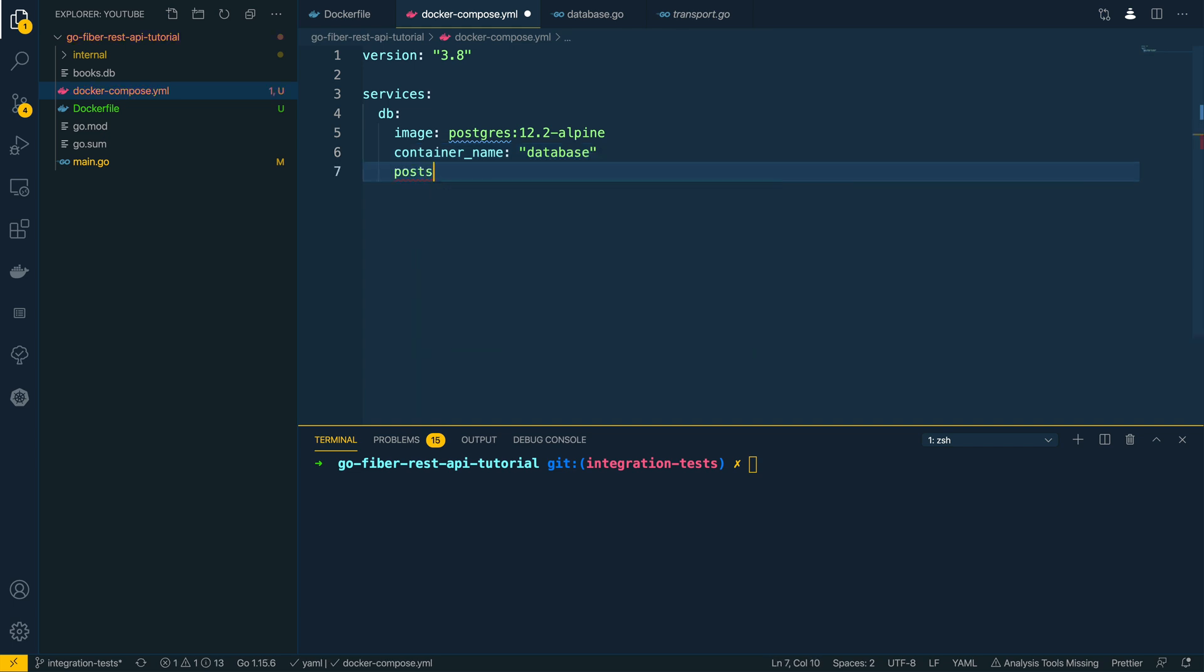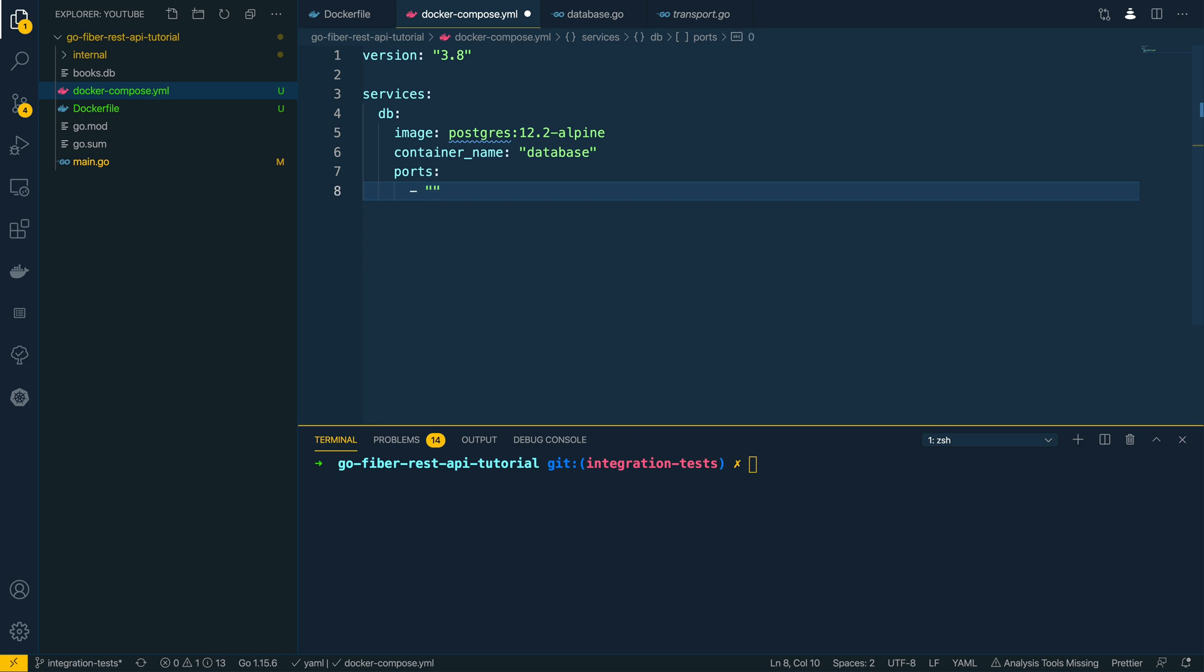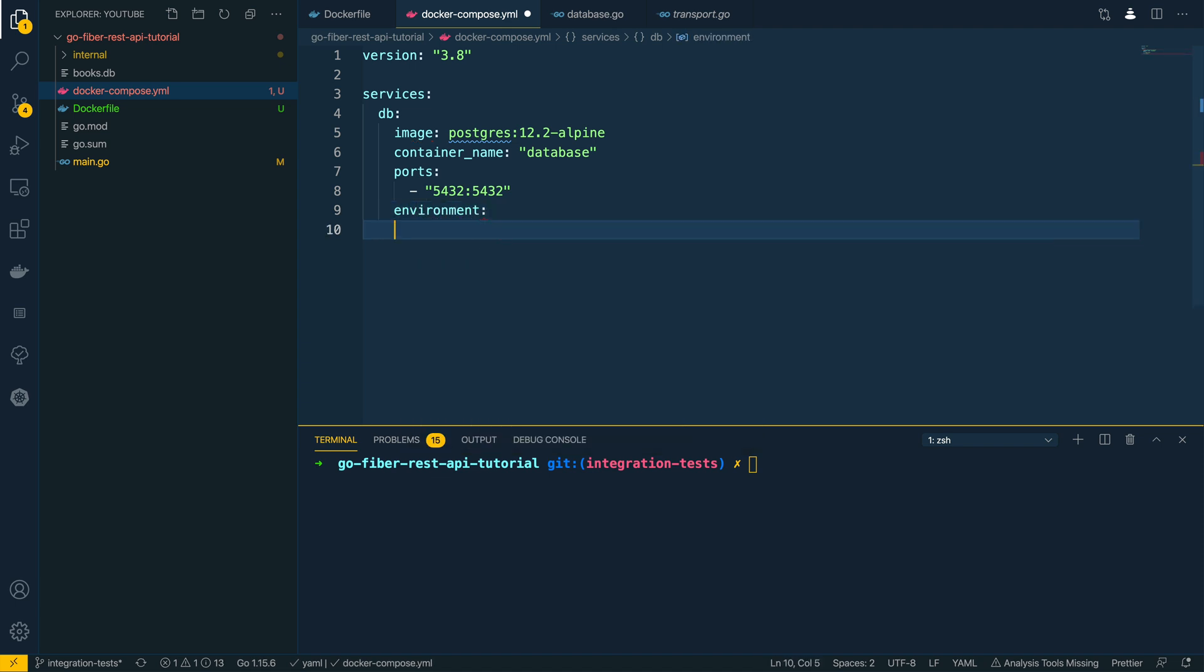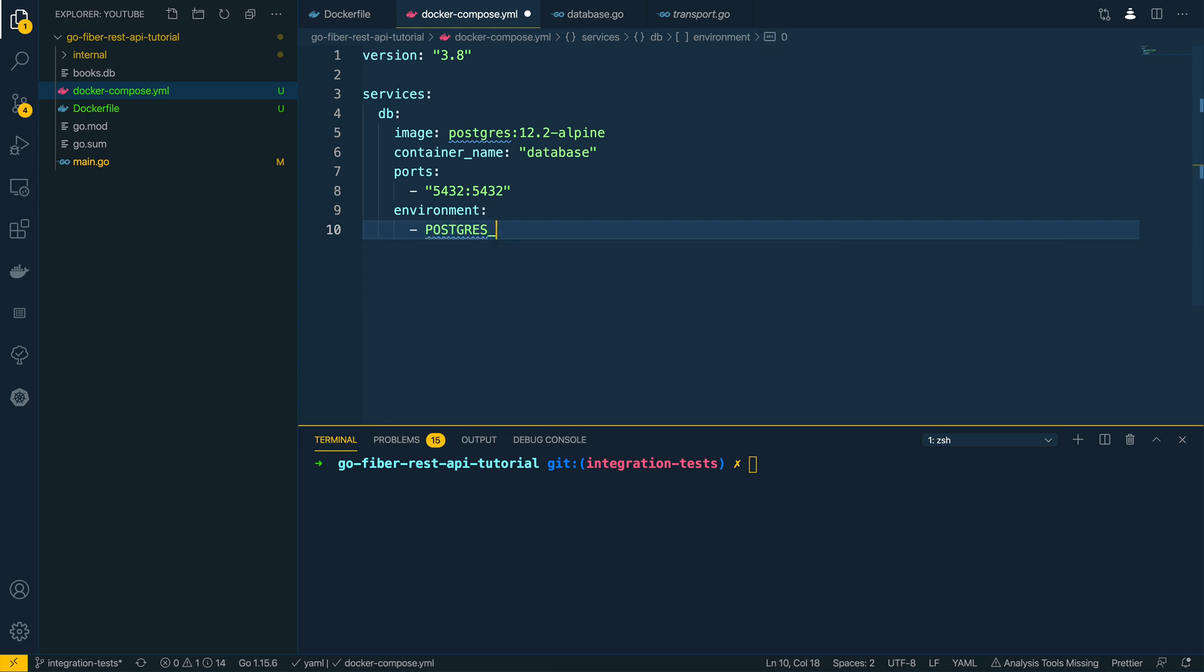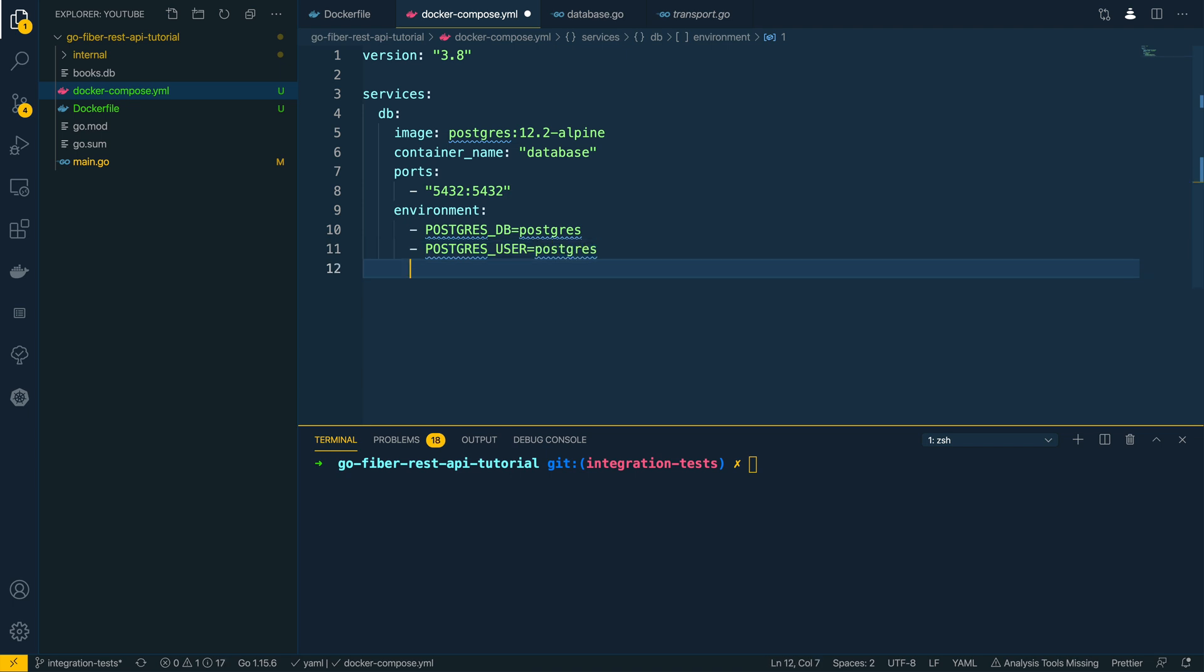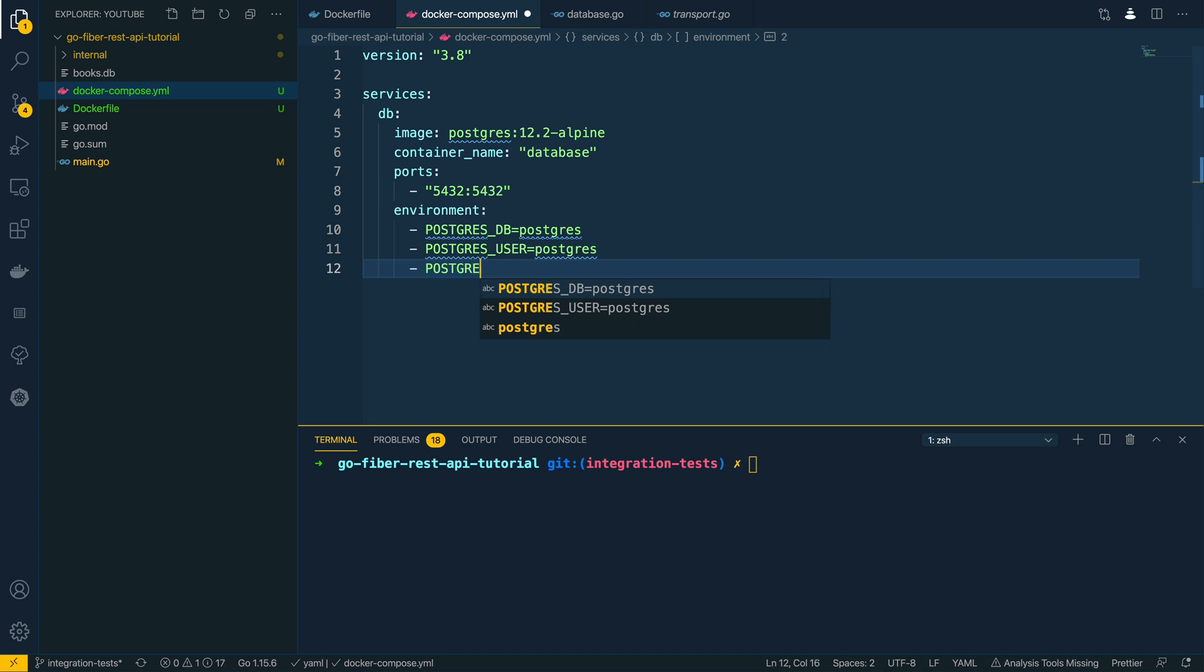Next we'll need to define the ports that this communicates on, so this is going to be an array, and this is going to be 5432 to 5432. Then underneath this we want to specify the environment variables for this postgres database. So environment, and then another array, and then we're going to specify the predefined environment variables needed to configure our postgres database. I'm just going to keep this nice and secure by specifying POSTGRES_USER postgres, POSTGRES_PASSWORD postgres, and POSTGRES_DB all as postgres.